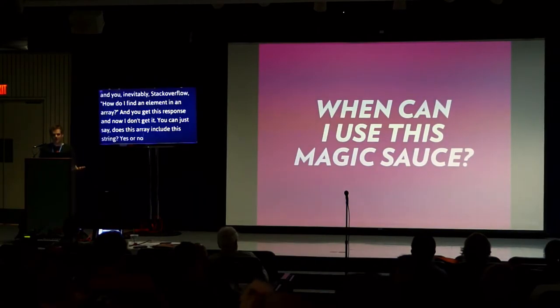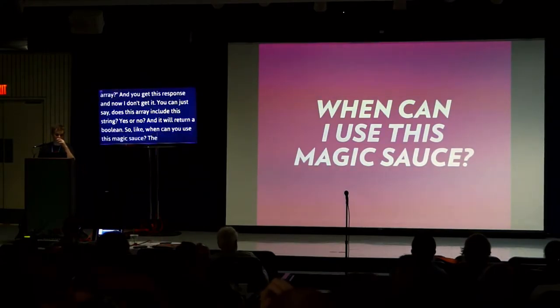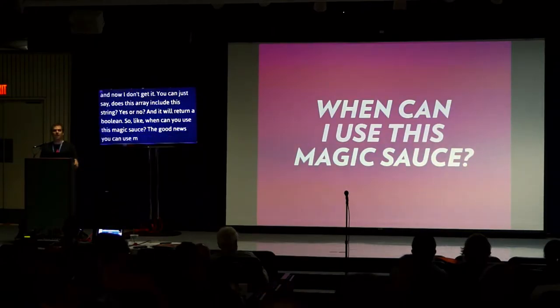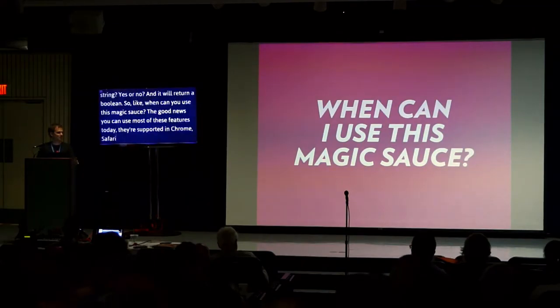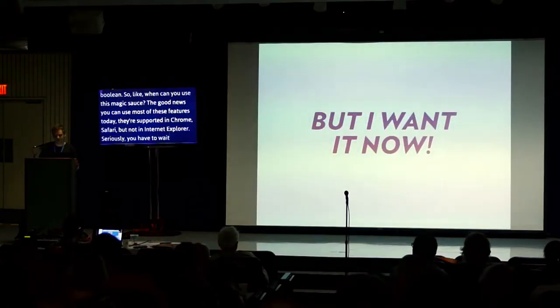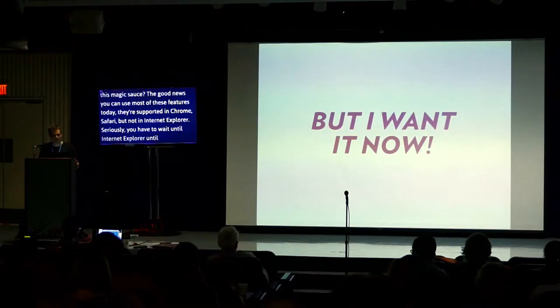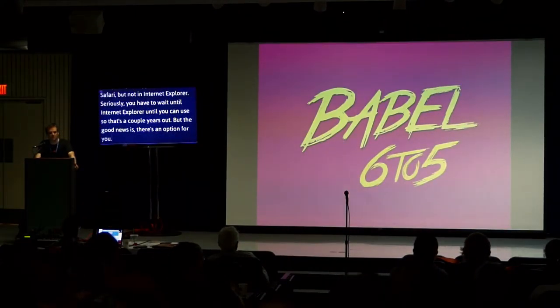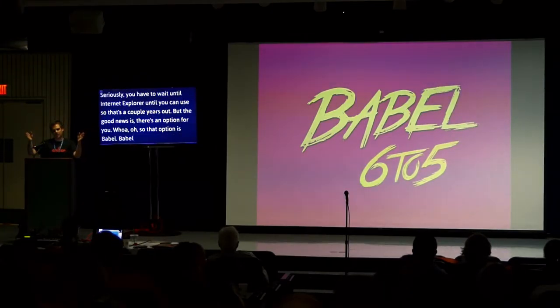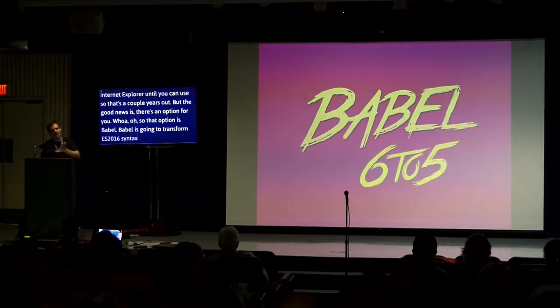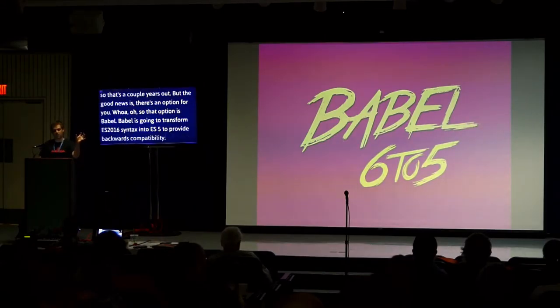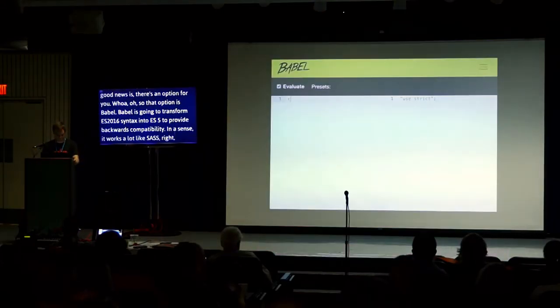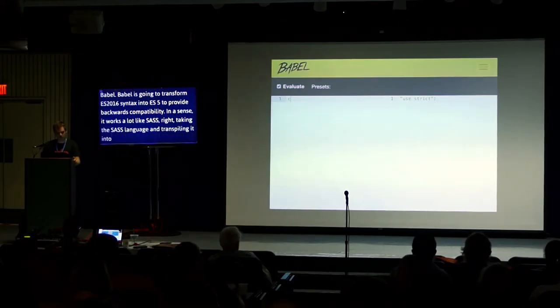So when can you use this magic stuff? The good news is you can use most of these features today. They're supported in Chrome and Firefox and Safari. But not in Internet Explorer. Seriously, you have to wait until Internet Explorer dies until you can use these. So that's a couple years out. The good news is that there's an option for you. That option is Babel. Babel is going to transform ES2015 syntax into ES5 to provide backwards compatibility. In a sense, it works a lot like Sass, taking the Sass language and transpiling it into CSS.